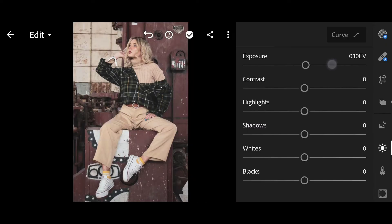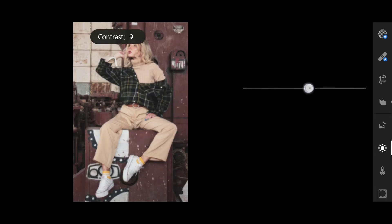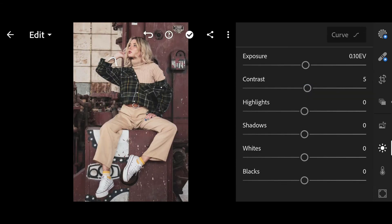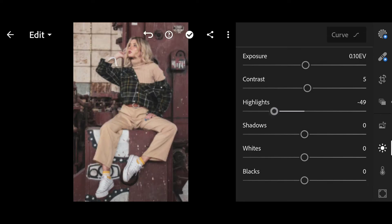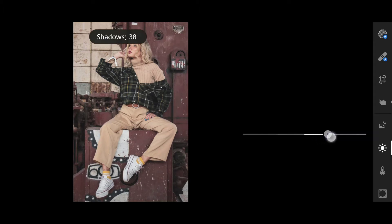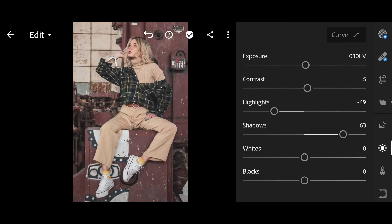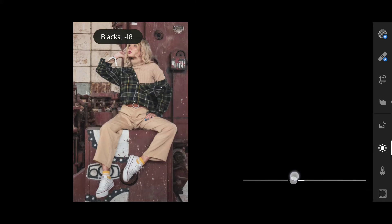Then click on Light. Set Exposure to 0.10, Contrast 5, Highlights minus 49, Shadows 63, and Blacks minus 59.